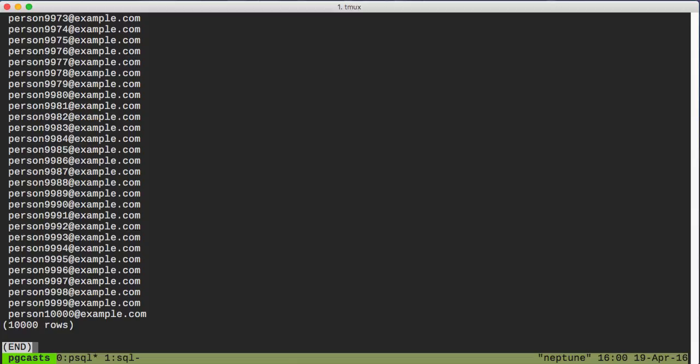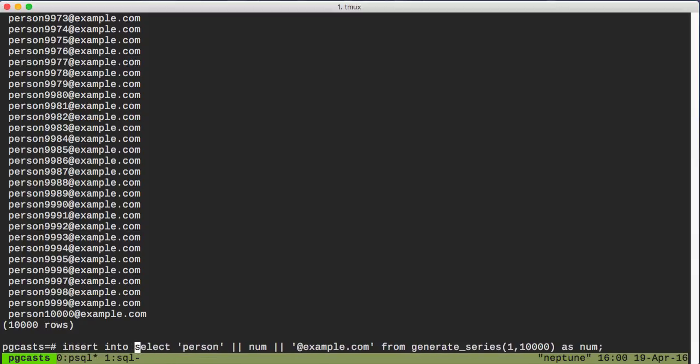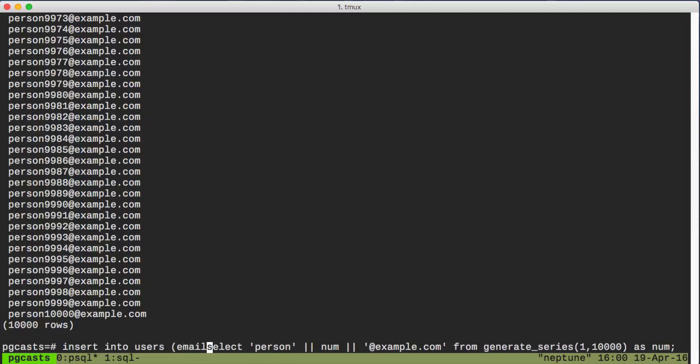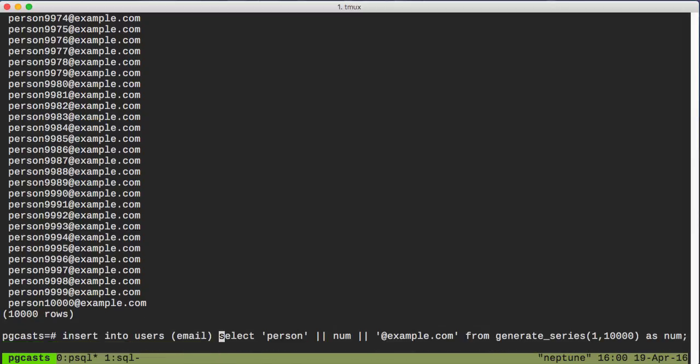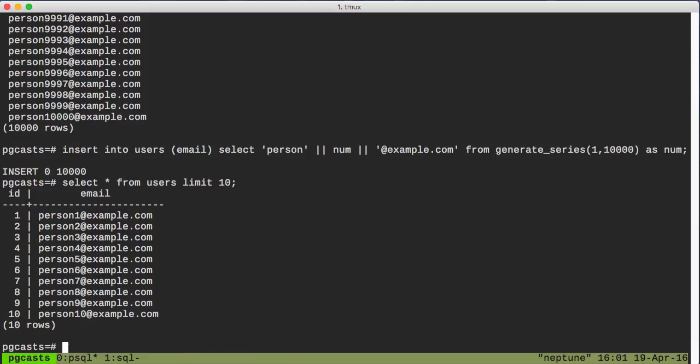Now, the next step is to insert them into our users table. And for this, we can just use a regular old insert statement and then append a SELECT clause onto the end. So we'll actually take the statement we just had, and we'll jump to the beginning of it, and say insert into users email, and that's it. And we've just inserted 10,000 records into our table, all unique emails. And we can take a look at that real quick just to make sure. Yep, looks good.